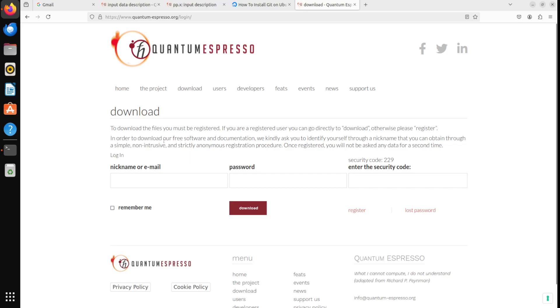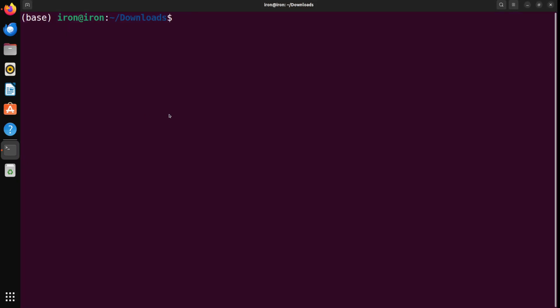We will leave this detail, because the download takes some time. So, we will assume that you already have done this step. And if this is completed, in your downloads folder, you will get a tar package like this. As I said, I'm downloading 7.3.1, which is the most recent as of today.